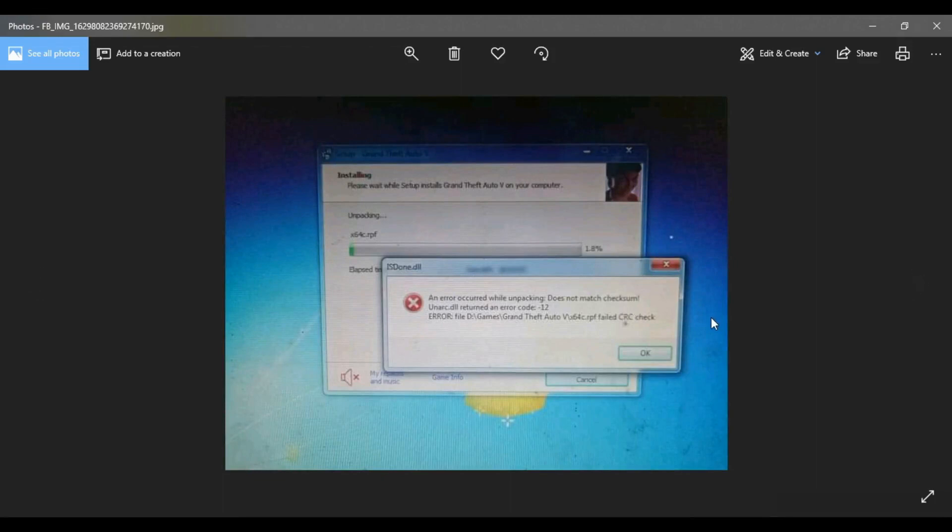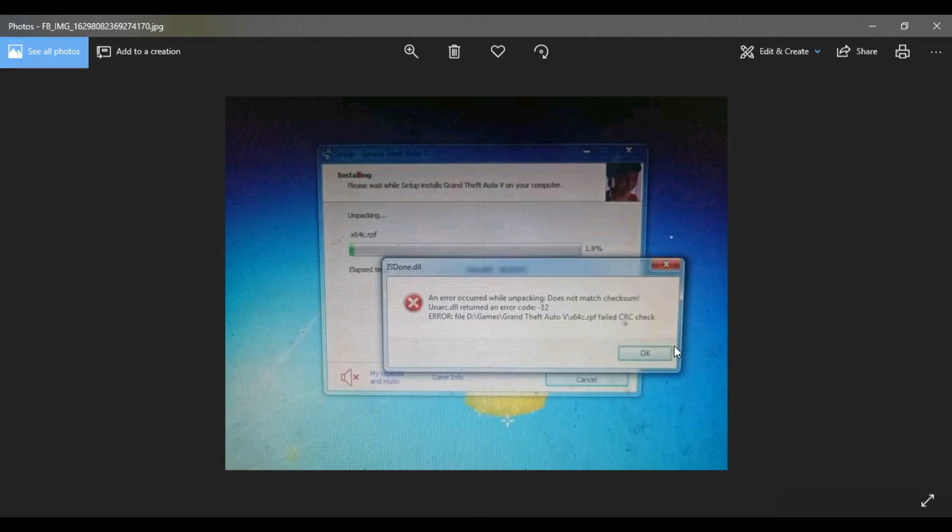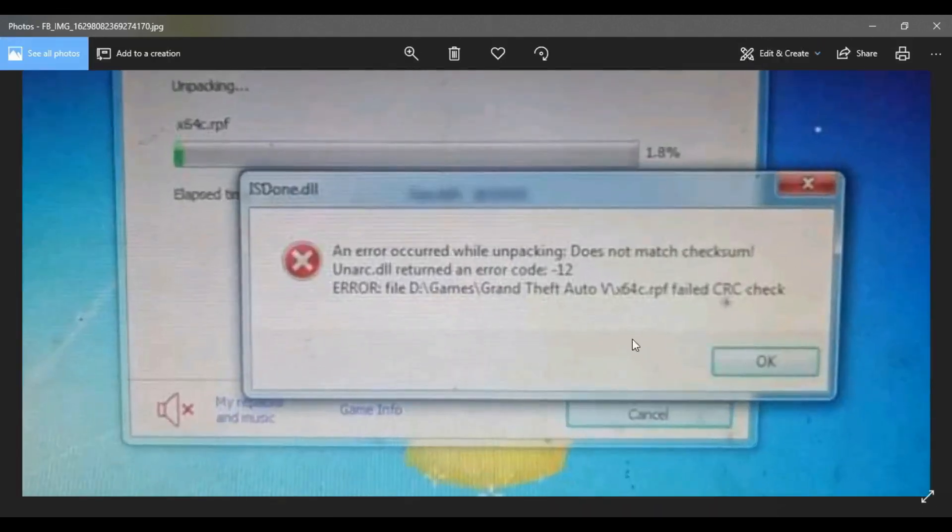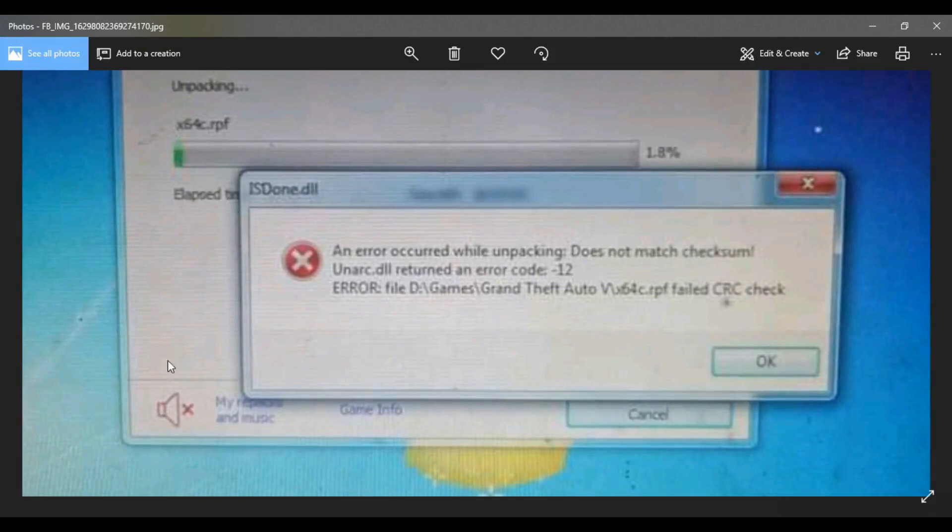This DLL error might be the problem you have when you want to install your game. Many people have asked me on my Facebook about this error.